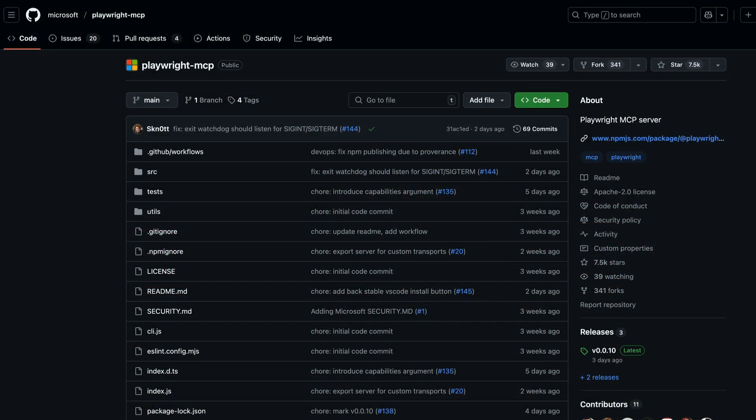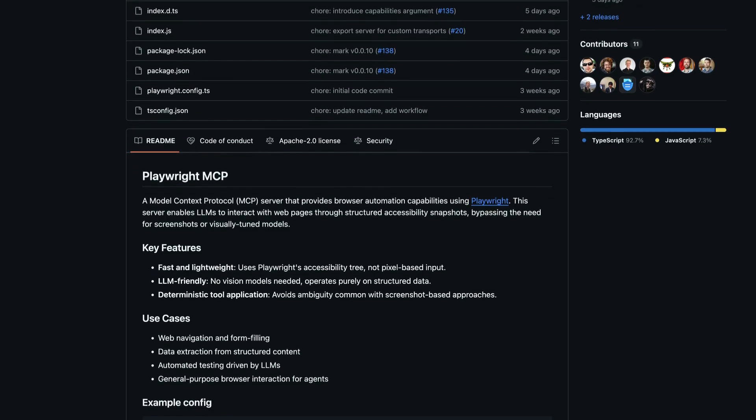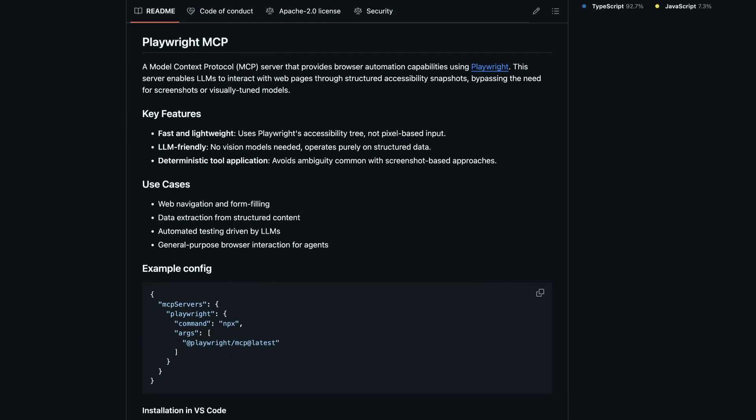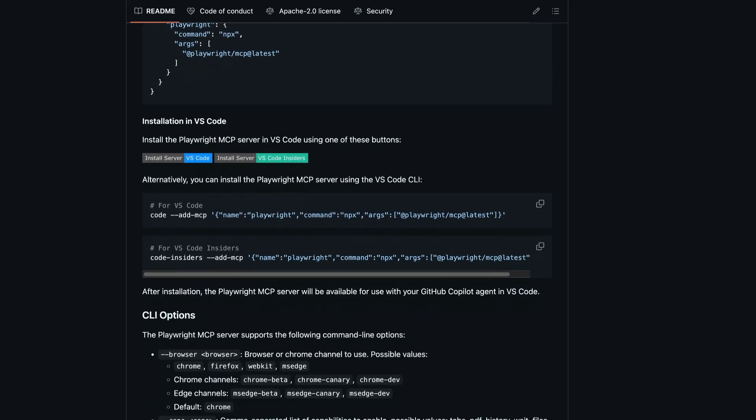First one: Playwright MCP. Microsoft took their Playwright framework and supercharged it with MCP. This means LLMs can now interact with web apps using the browser's accessibility tree — no screenshots or flaky selectors. Cool use cases include navigating and filling forms, data scraping, bug reproduction using AI, and accessibility validation. Why it matters: it's more deterministic, less brittle, and a better fit for AI-driven browser automation.